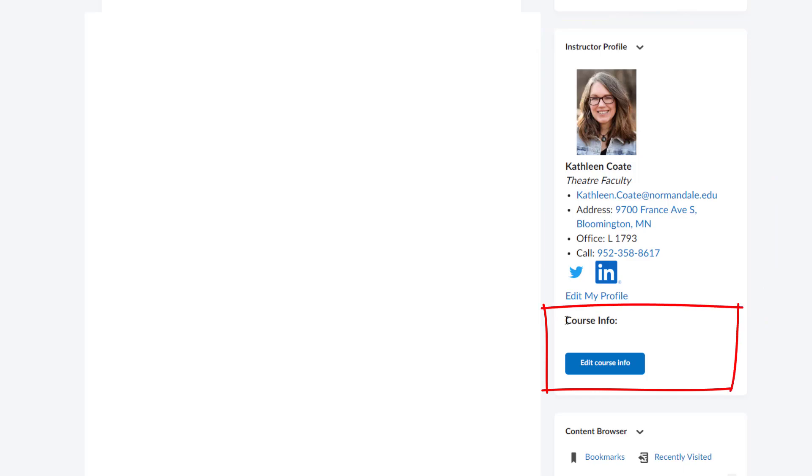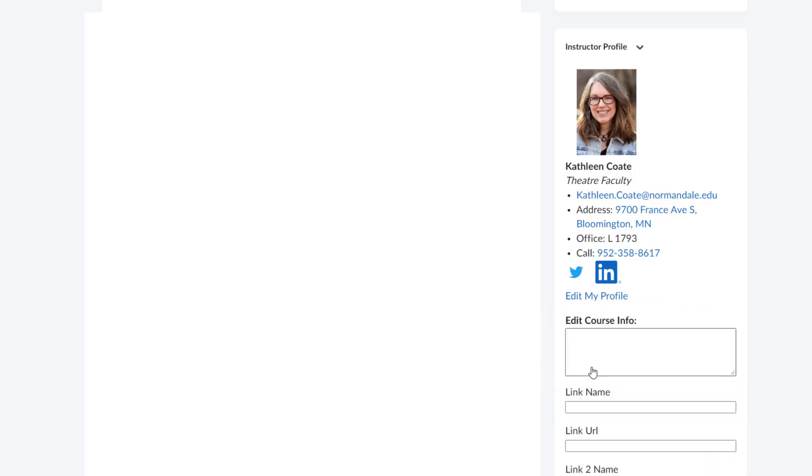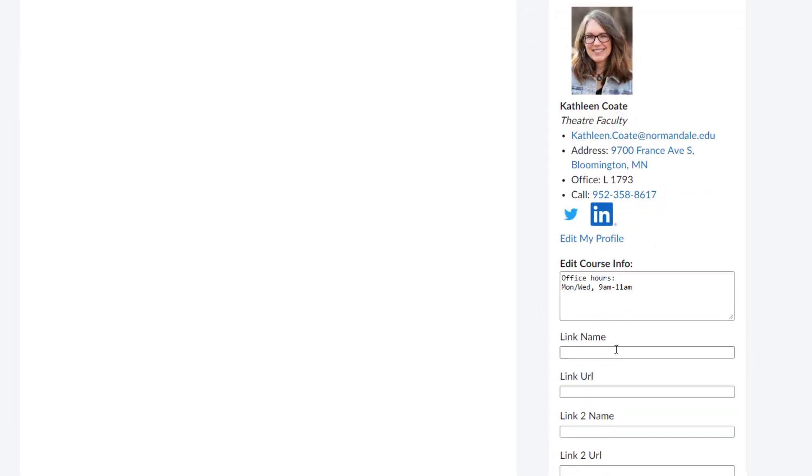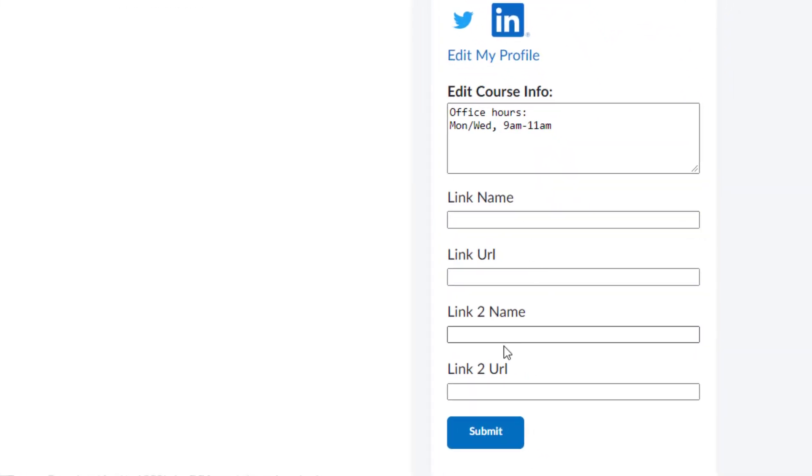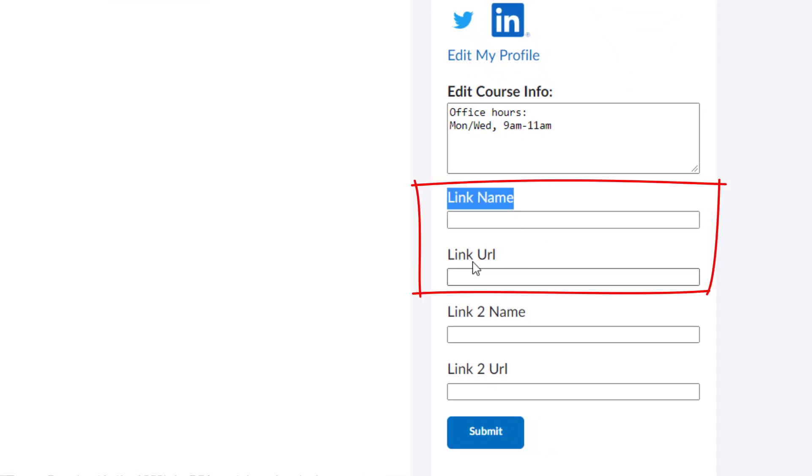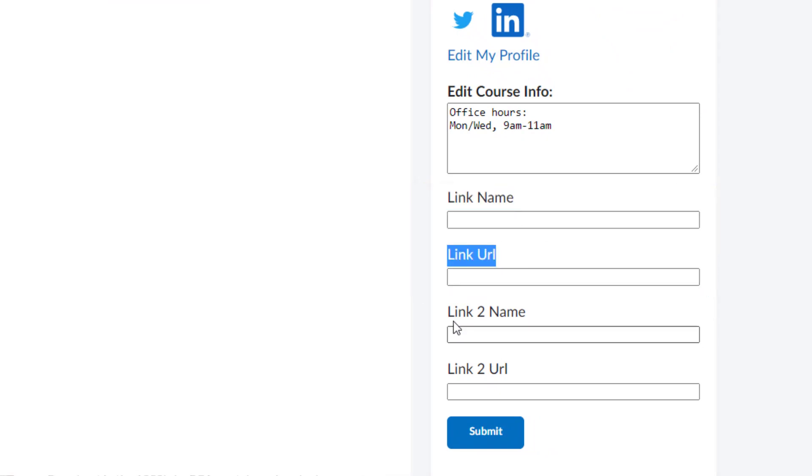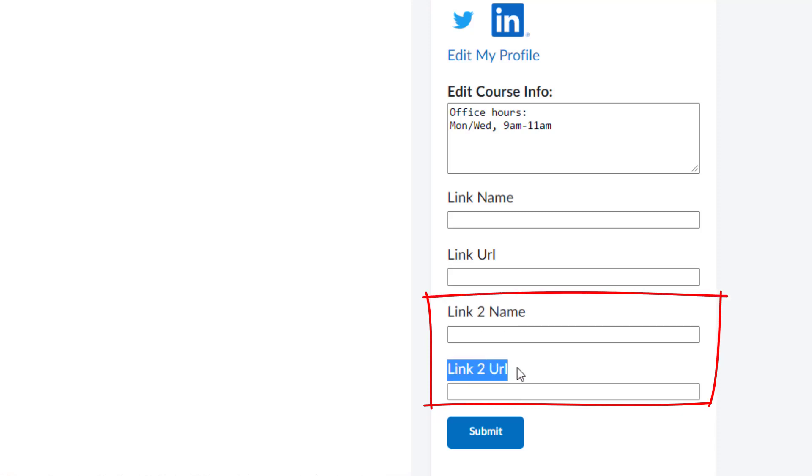Now I want to fill out the last part of the widget, which is the course info. In order to do this, you want to click the blue link that says edit course info. Here you might put something like your office hours. And then there are places for two separate hyperlinks. You see link name and link URL, and then link to name and link to URL.